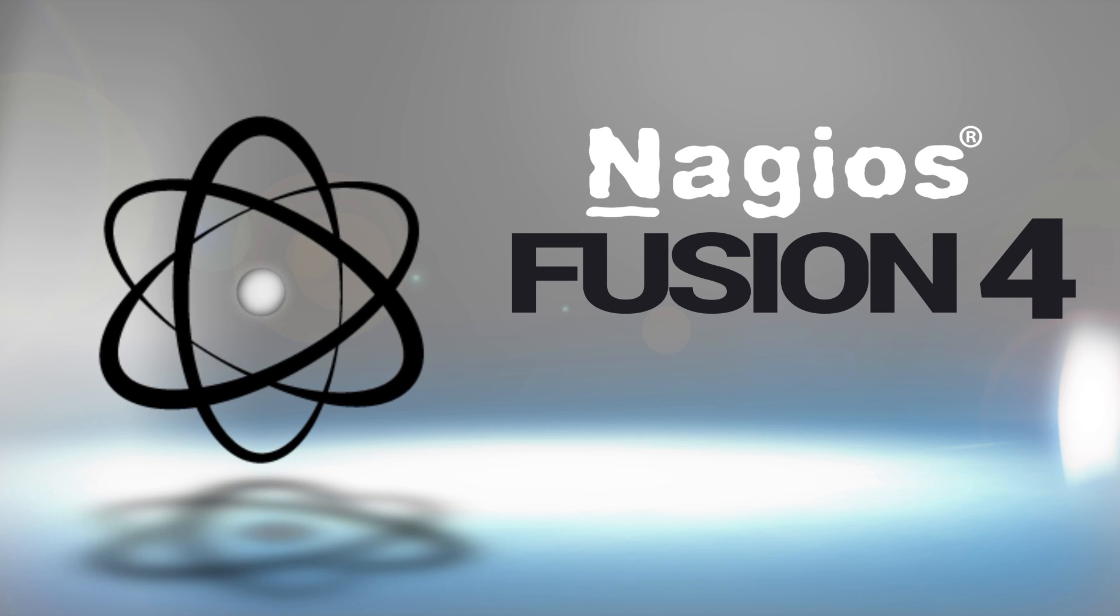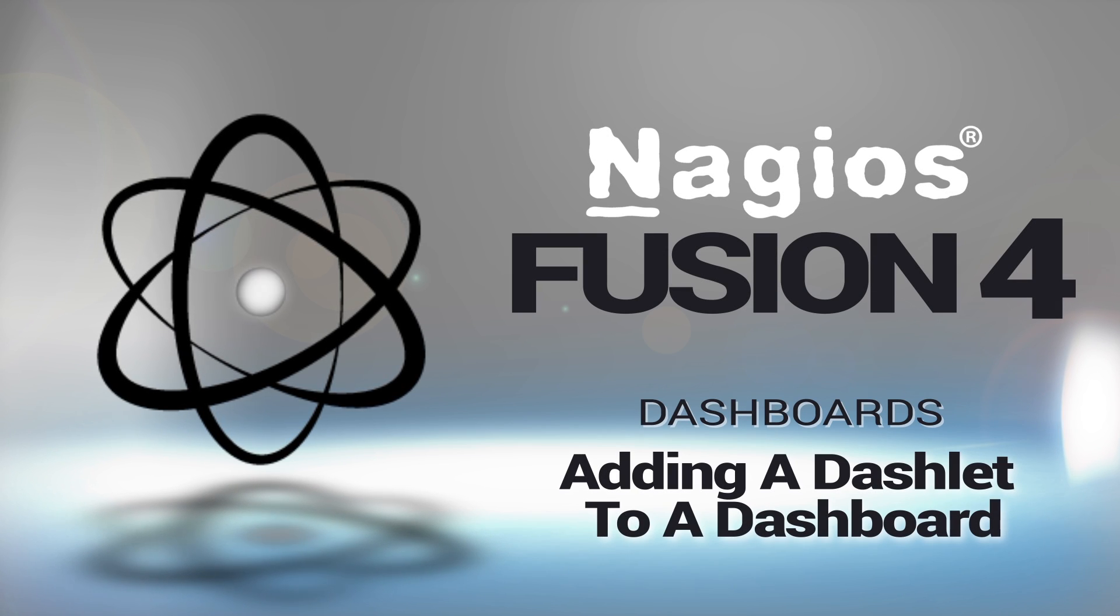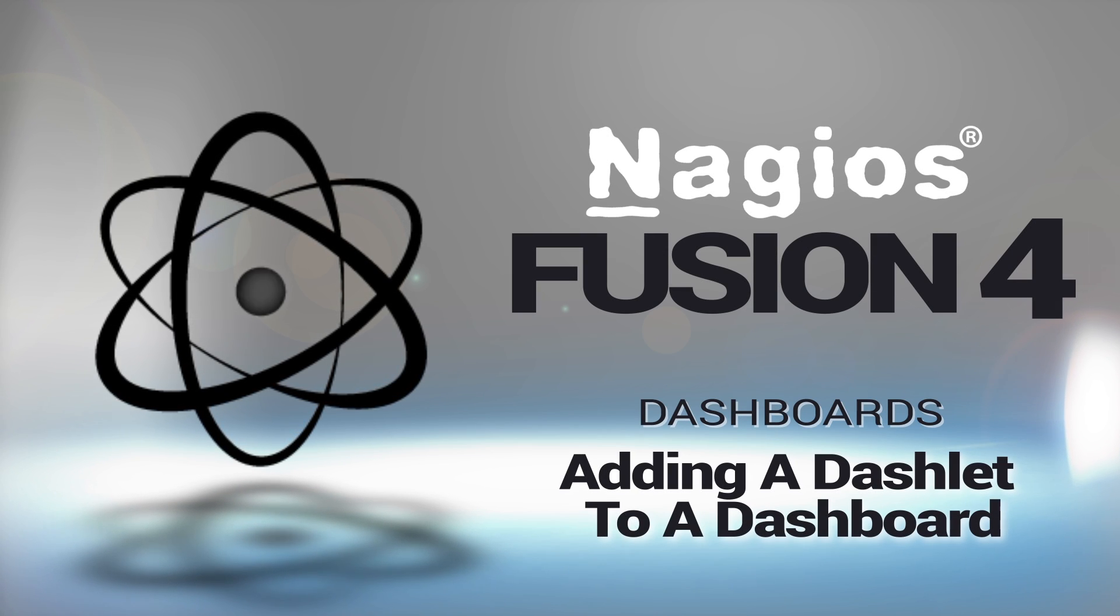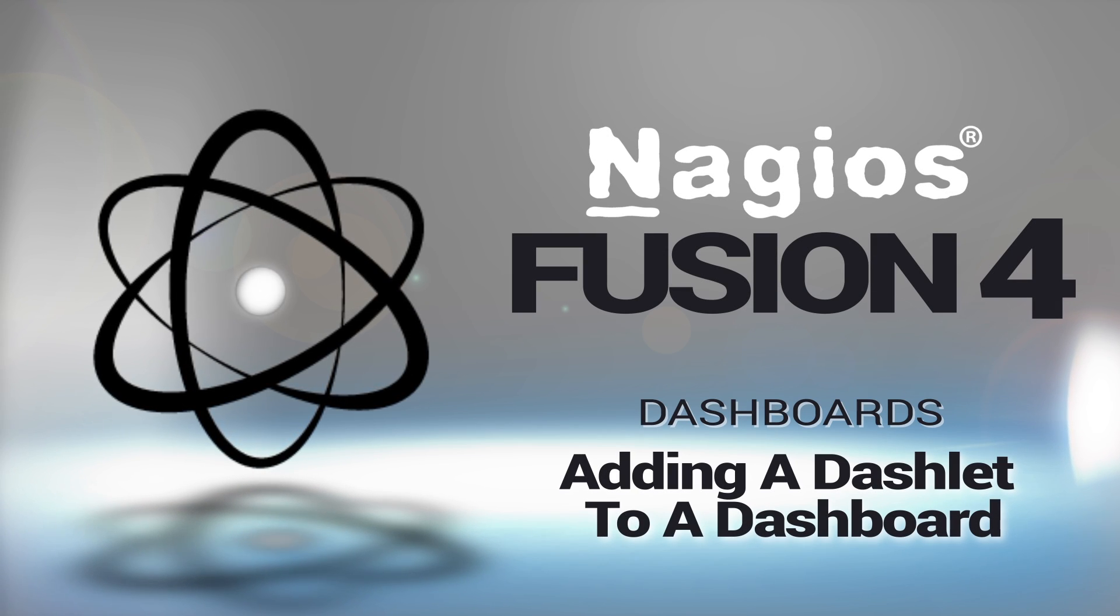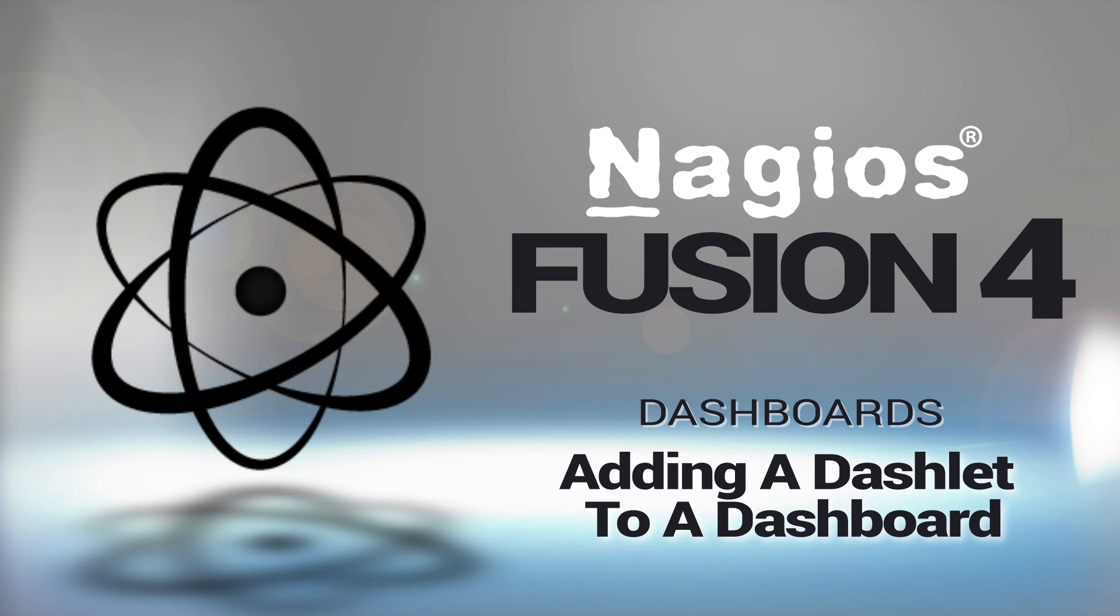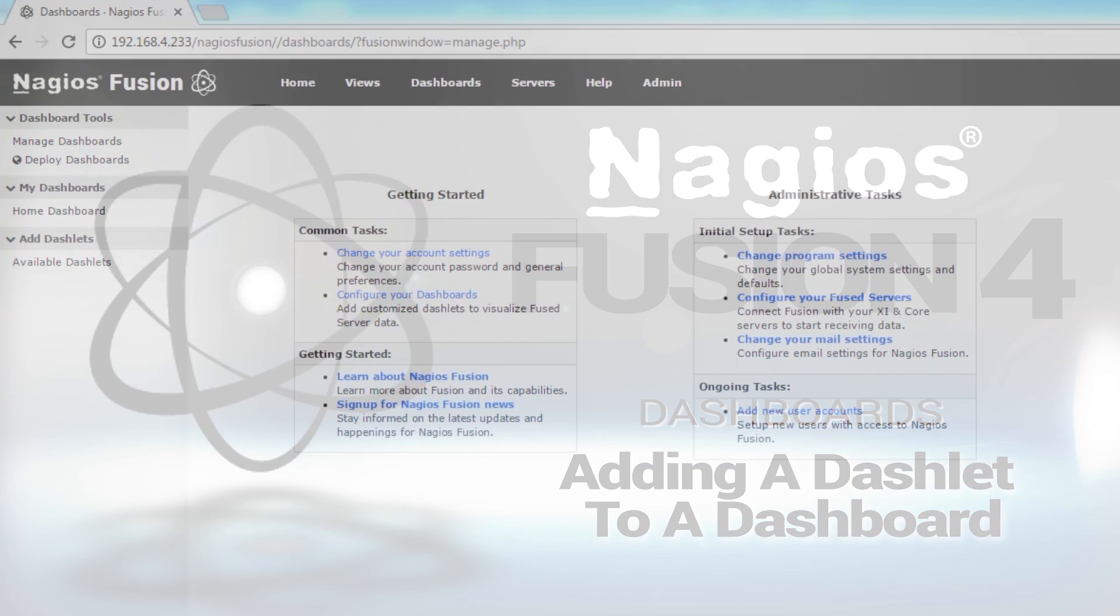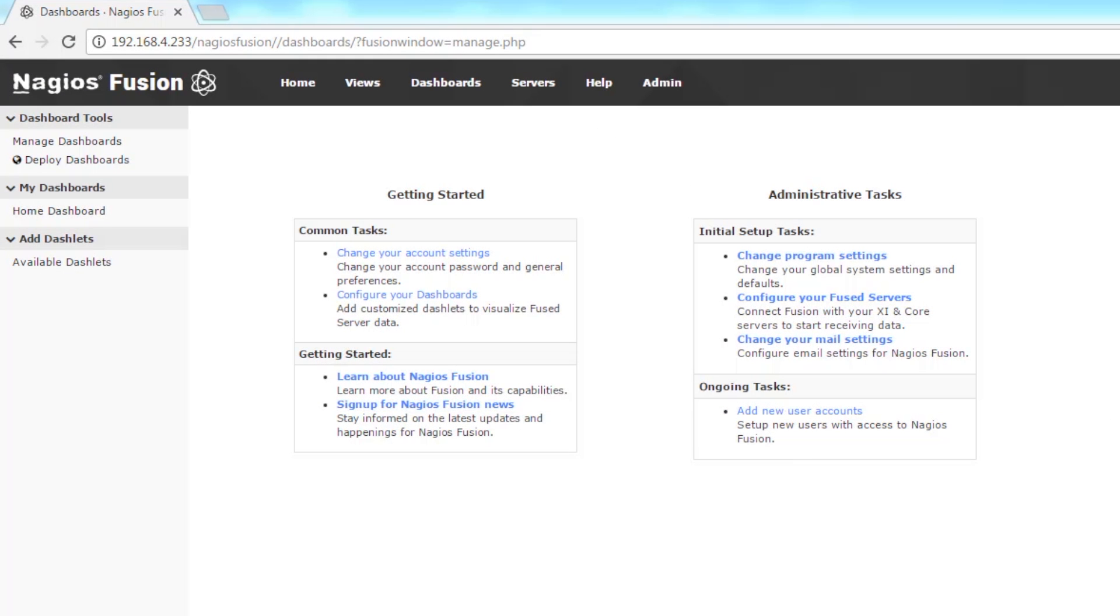It's Brian with Nagios Enterprises and we are covering dashboards. Today we are going to add a dashlet to a dashboard.